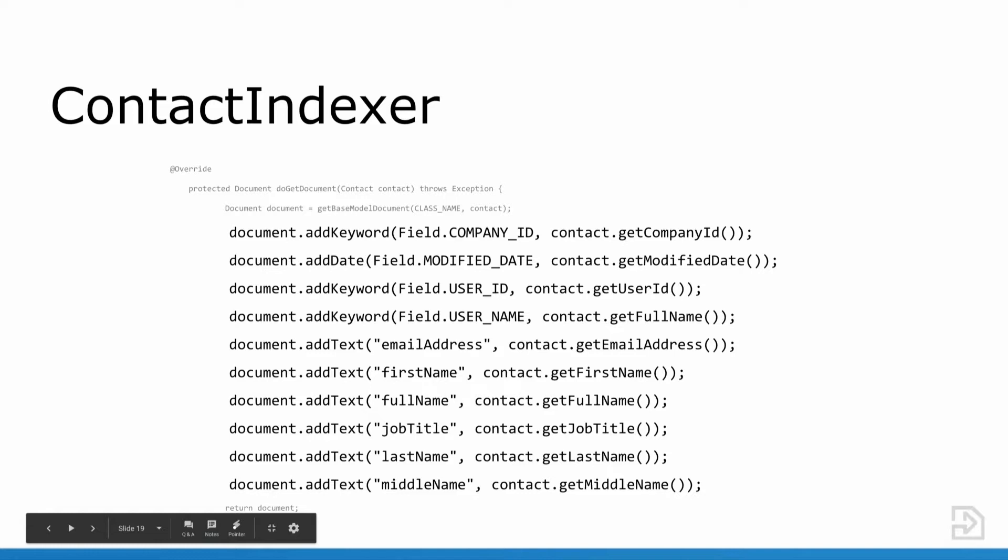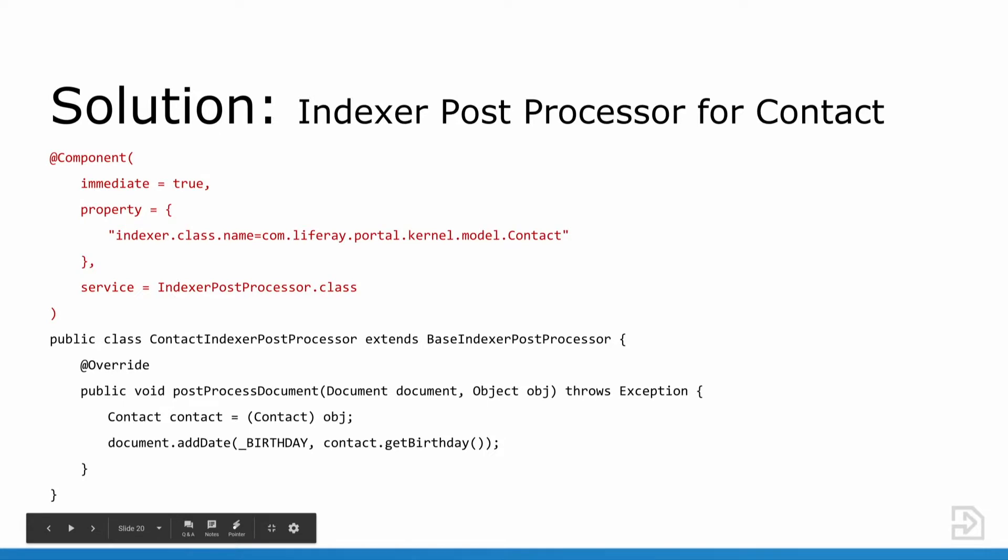Earlier I spoke of the indexer post processor, and that is the type of extension point that we're going to be using in this case. Here's part of the solution. We're creating the indexer post processor using declarative services just in the same way that we did for the MVC portlet. We're configuring the property, matching our indexer post processor class to the contact model and declaring it as the indexer post processor type of service. See in the third line of the component annotation. Then below in our class, we're using the post process document method to add the birthday to the document that is being indexed with the contact. This is just a partial solution. The rest of the solution you would need to implement the actual searching for the birthday in the document.